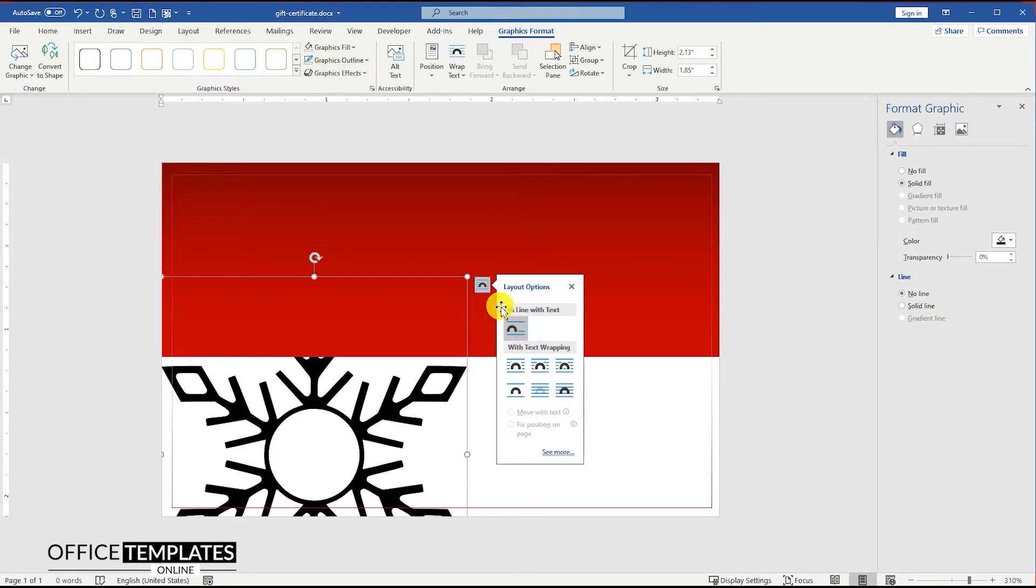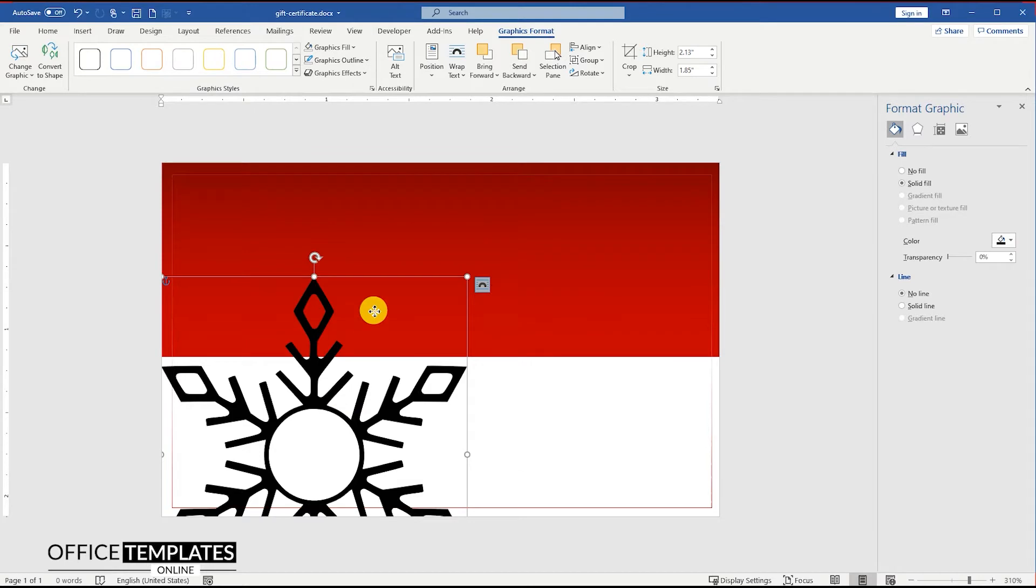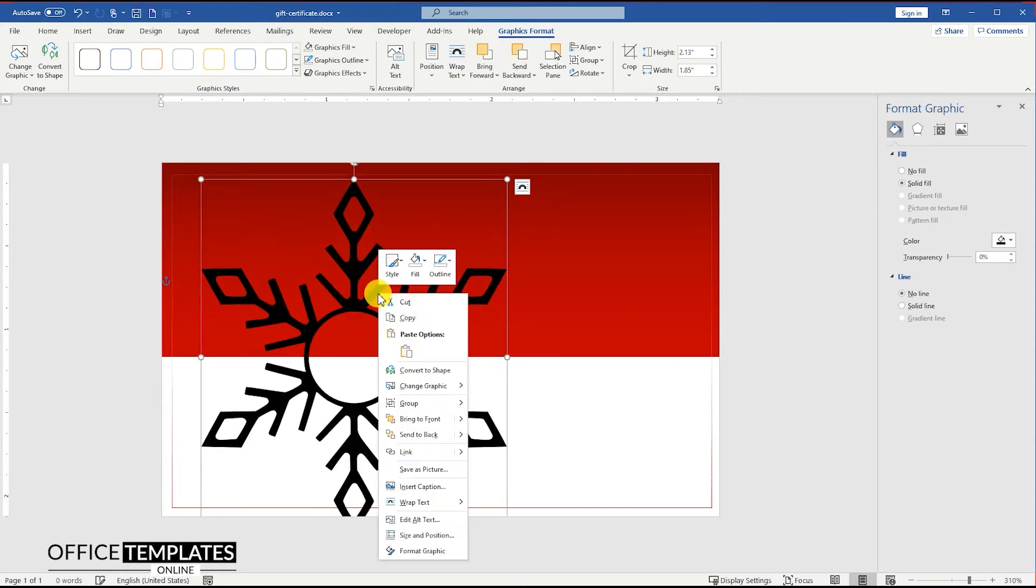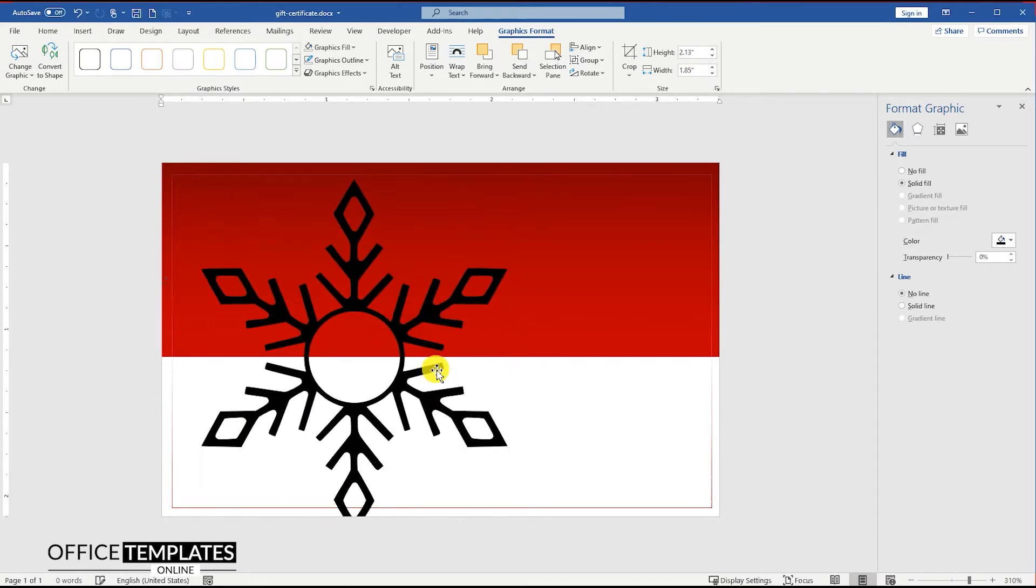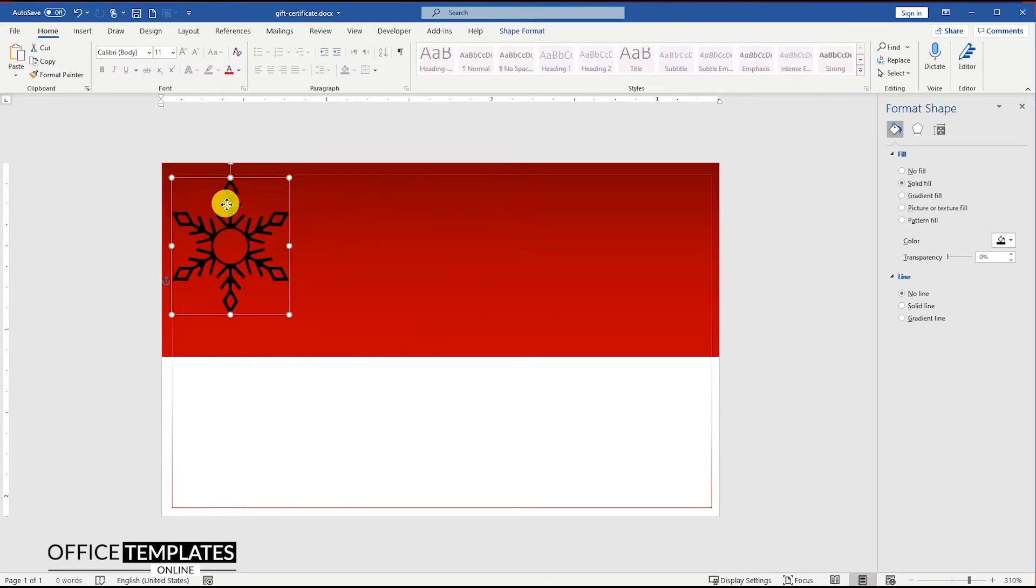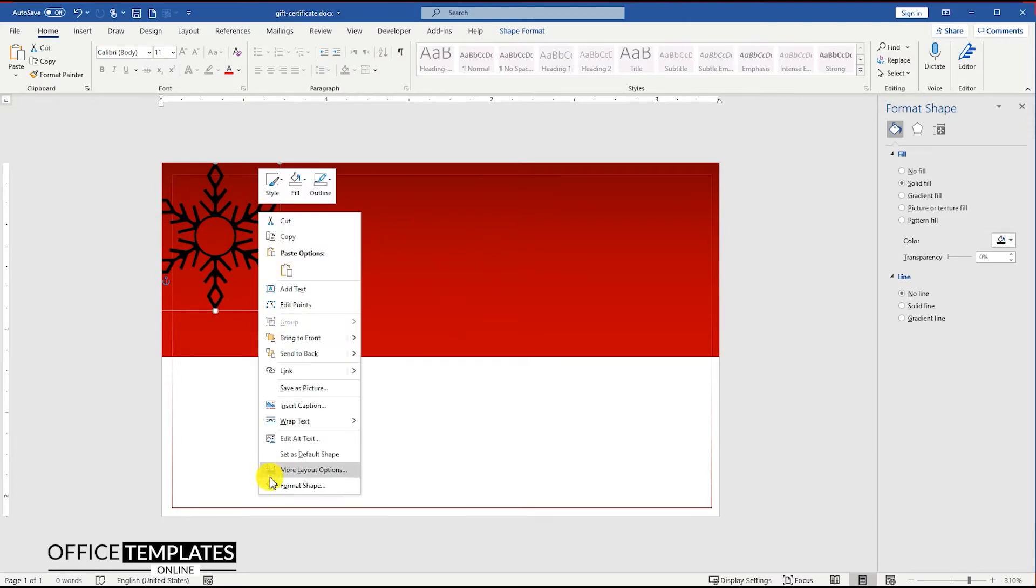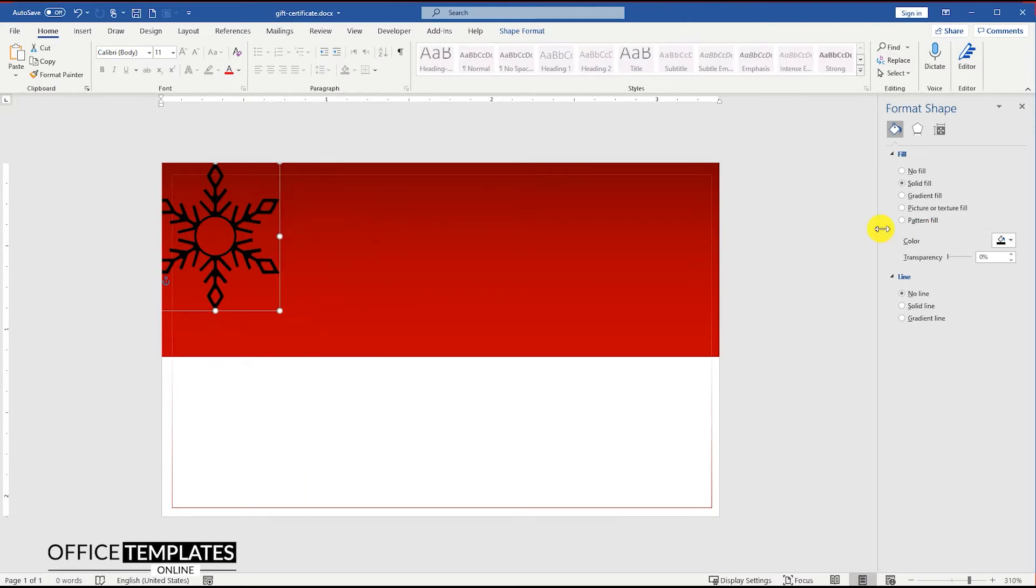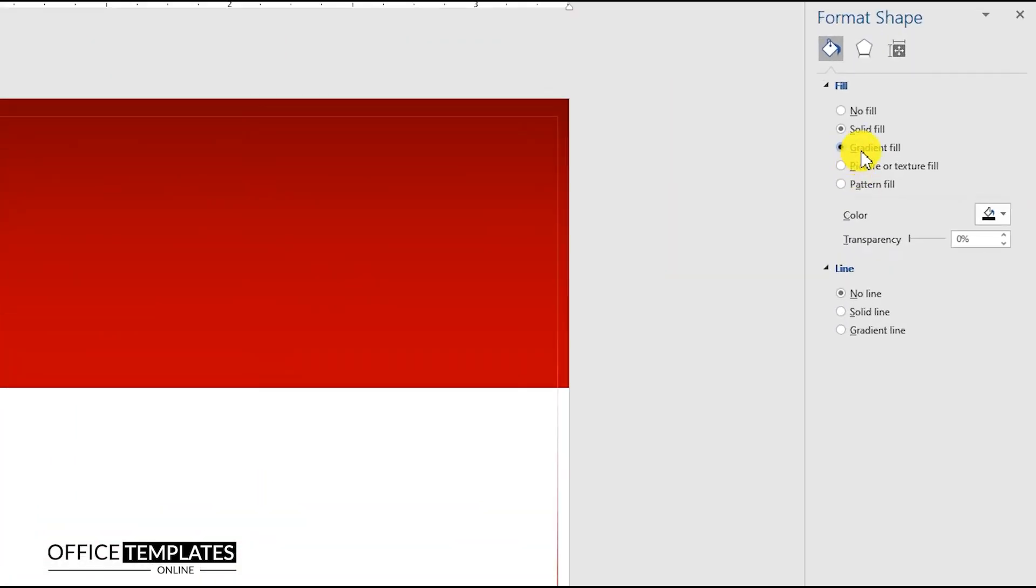Insert the snowflake image, move it to the front of the text and convert it to shape. Then set the gradient fill of this image with one side fully transparent and the other one 60% transparent.